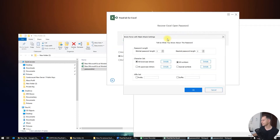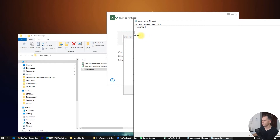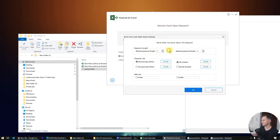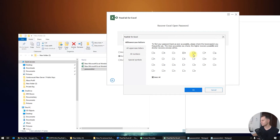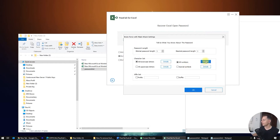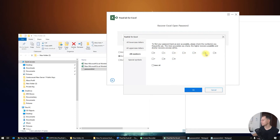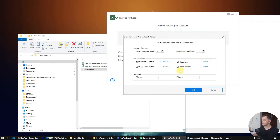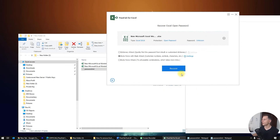In PassFab, load this new document, select Brute Force with Mask Attack, and click Settings. Choose how many letters your password has — in my case, five letters, maximum five. I'll select the specific characters: 'd', 'e', 'm', 'o' and all numbers since I know there's a '1'. No uppercase letters and no special symbols. Click OK.